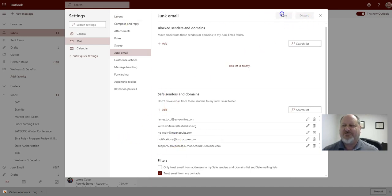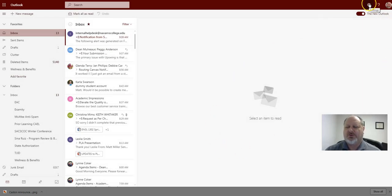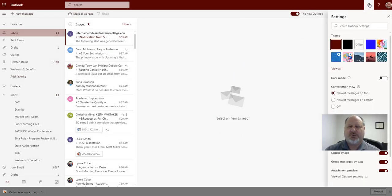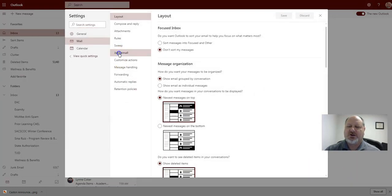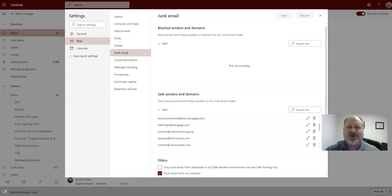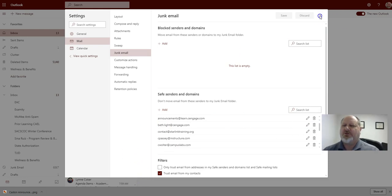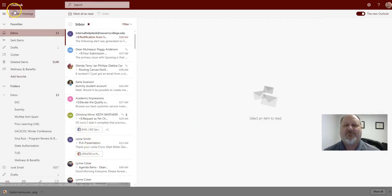You just go up here to save or X out of it and then you're done. So just go to your gear icon, go down to view all Outlook settings, go to junk email, and then go down to safe senders and add notifications at Instructure dot com. That's all you have to do and you'll start receiving those notifications that way if you're not currently doing that.